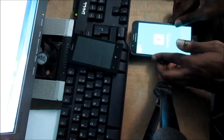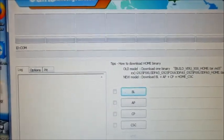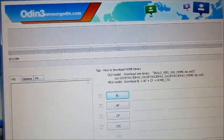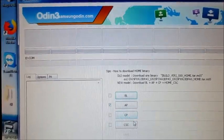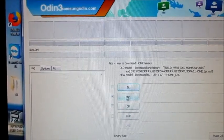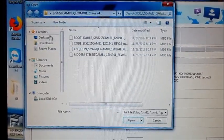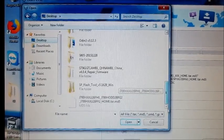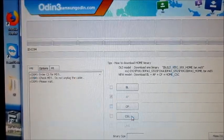So the phone is connected to the computer. The next step here, we need to load in the system file for our J7. So we go to AP and we select AP — we click on it — and then we browse for our system file which is on our desktop. And then we hit open.